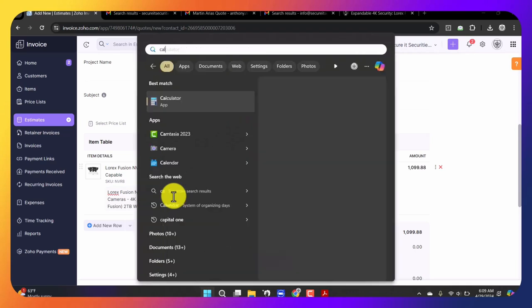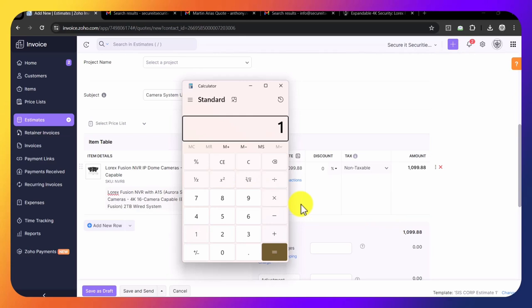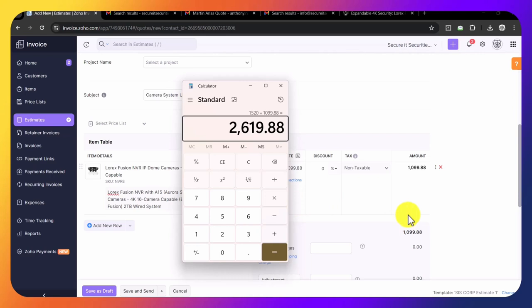We're going to go to the calculator. 95 times 16 equals 1,520. Then we add 1,520 plus $1,099.88. That's how much the NVR camera system costs. So that's $2,619.88.